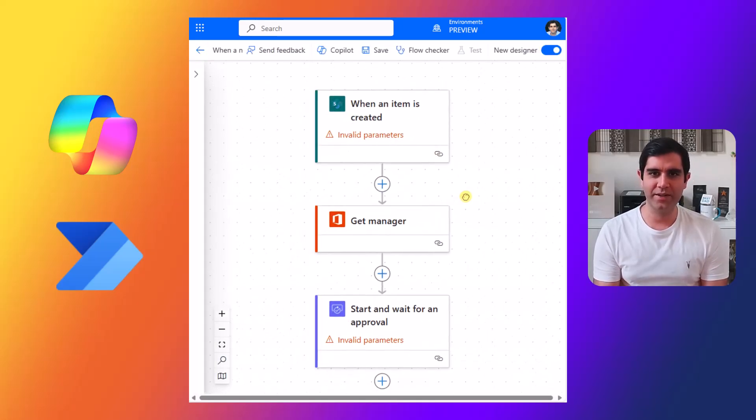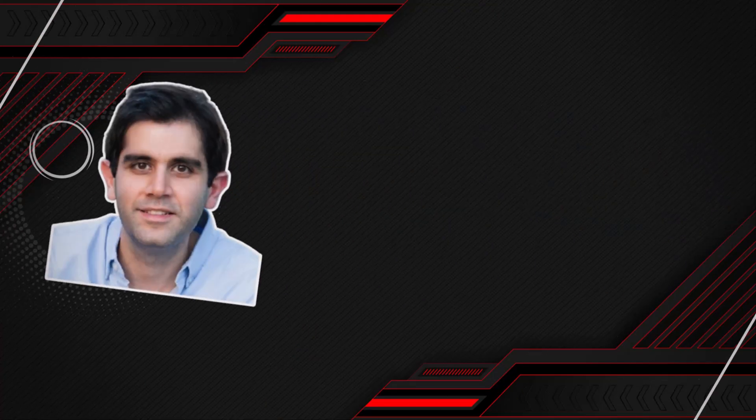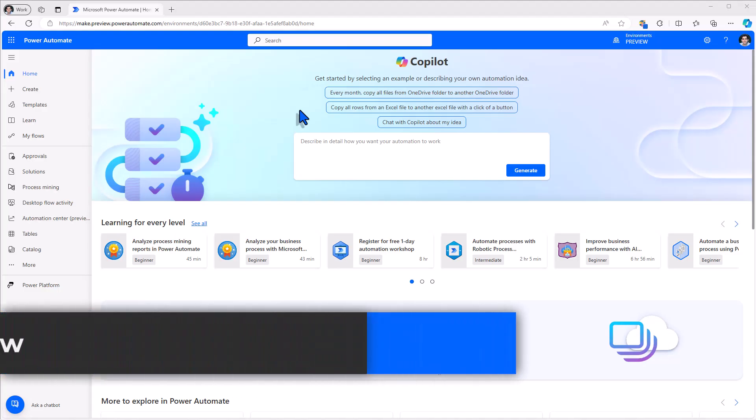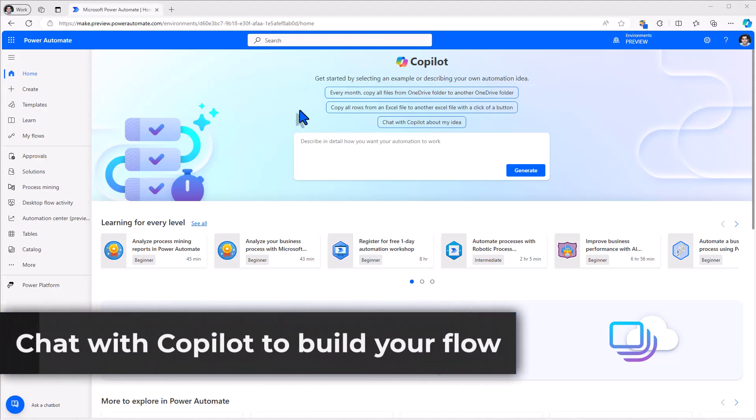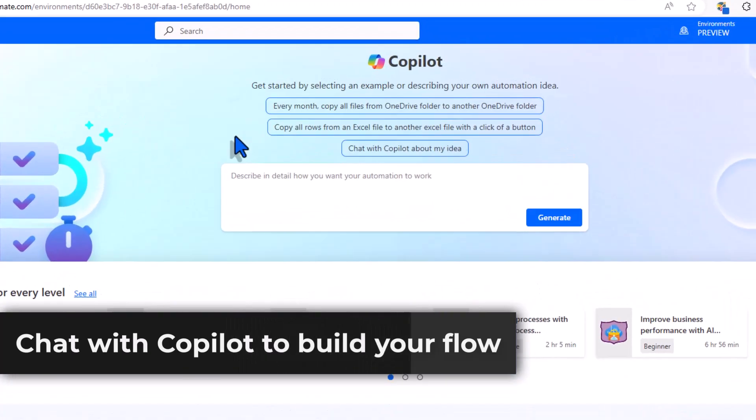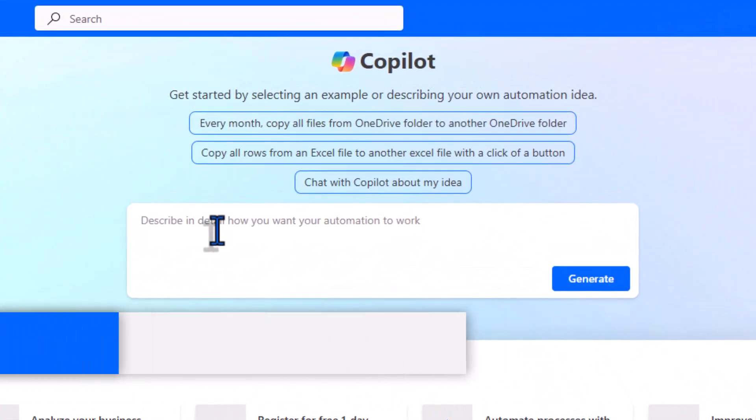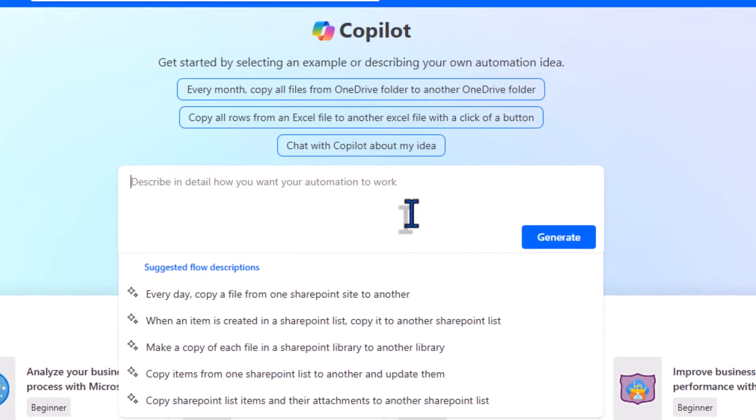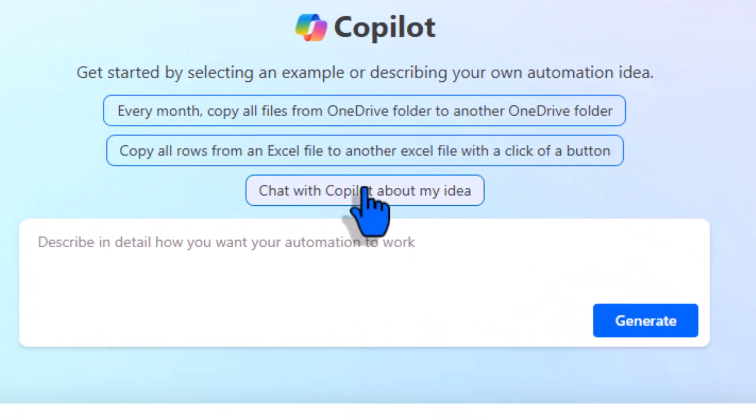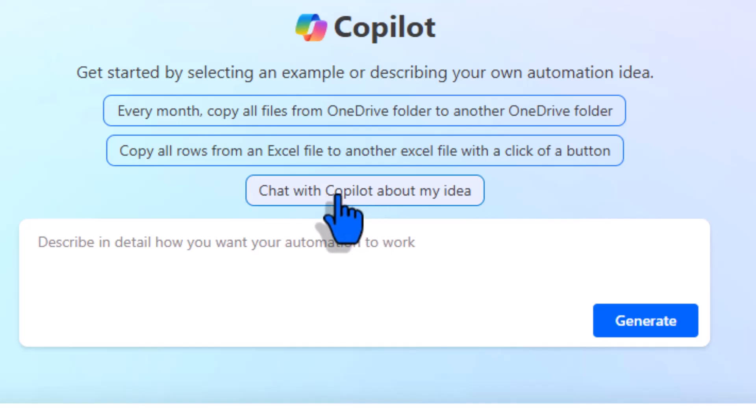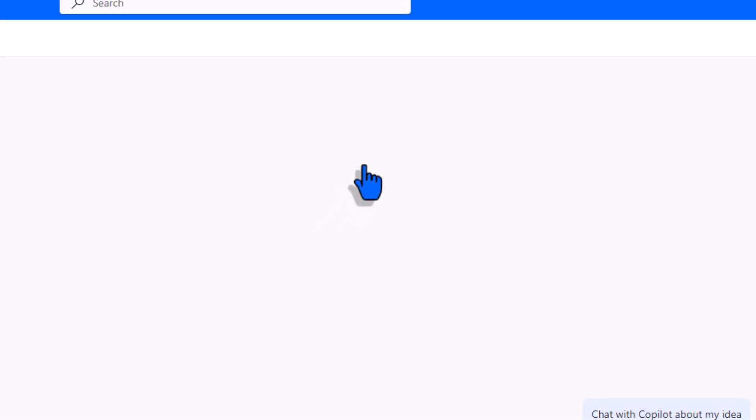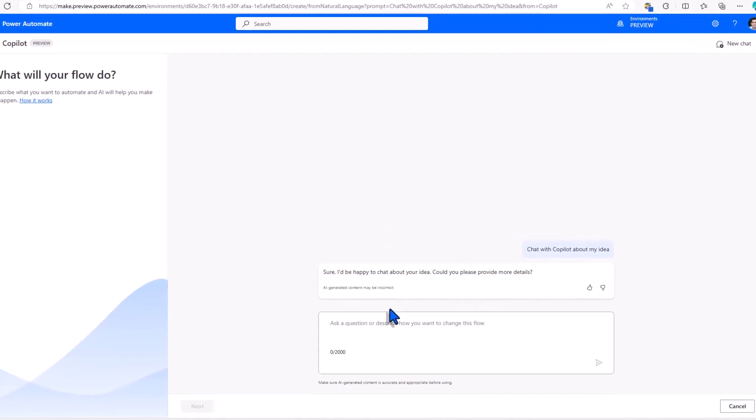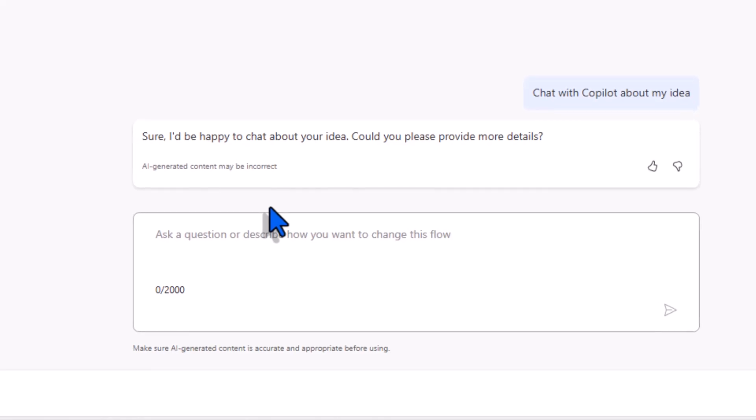Let's check it out in action on the Power Automate homepage. We have the Copilot experience. This is where we can describe in detail how we want our automation to work. One of the newest experiences that we have is to have a conversationally driven experience for creating our workflow by chatting with Copilot. I'll select Chat with Copilot about my idea. This is where I can describe my use case scenario with Copilot in natural language to build my workflow.